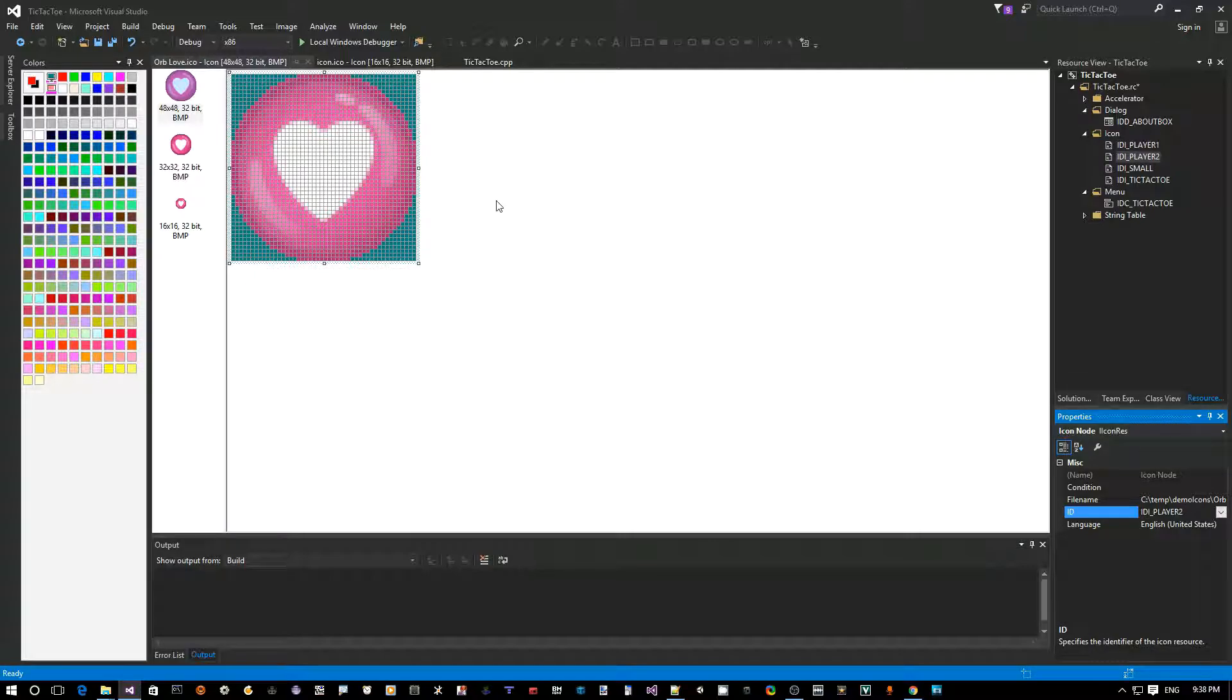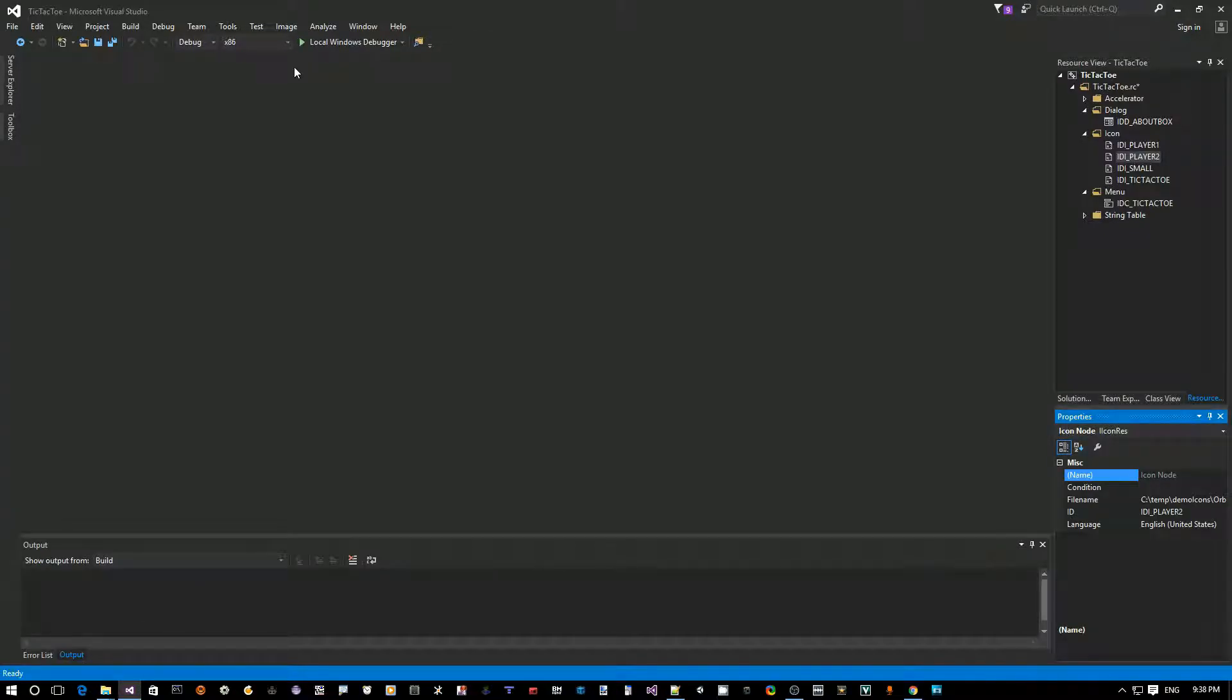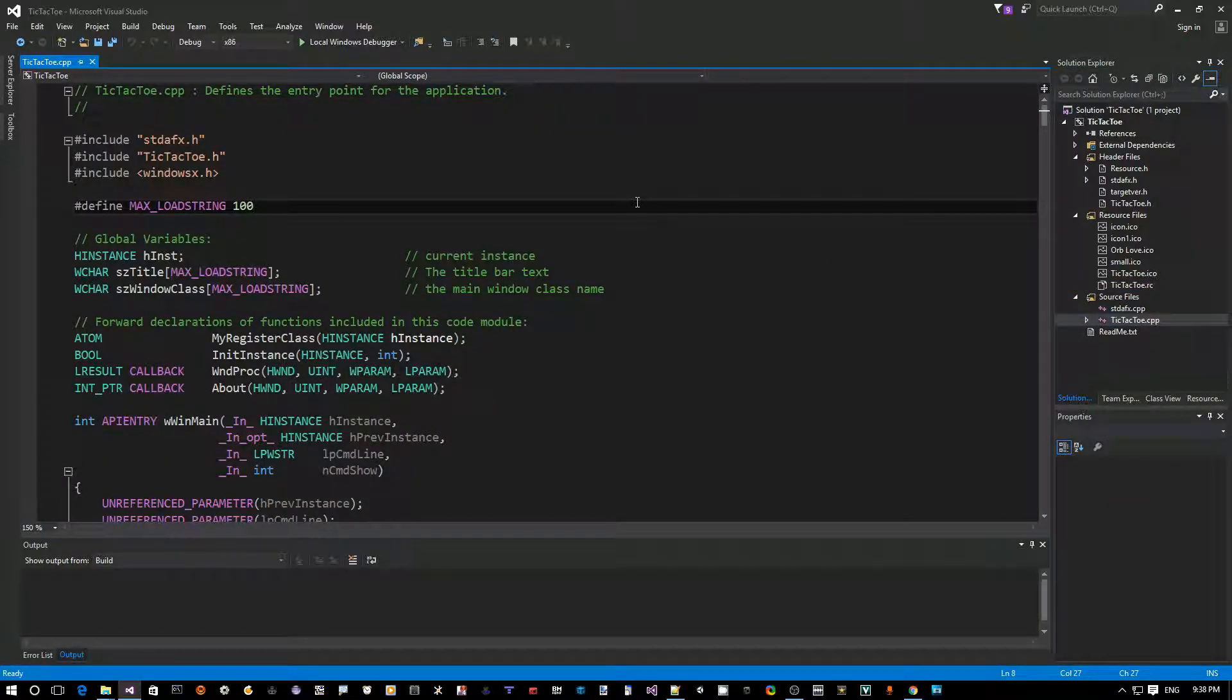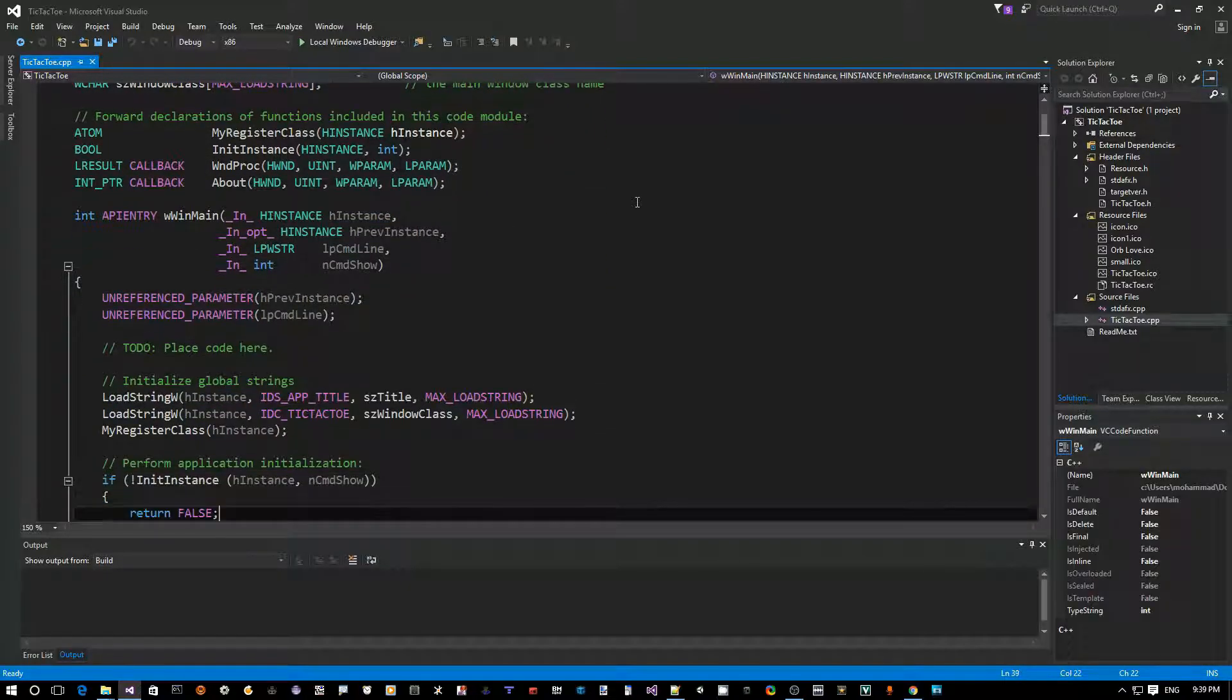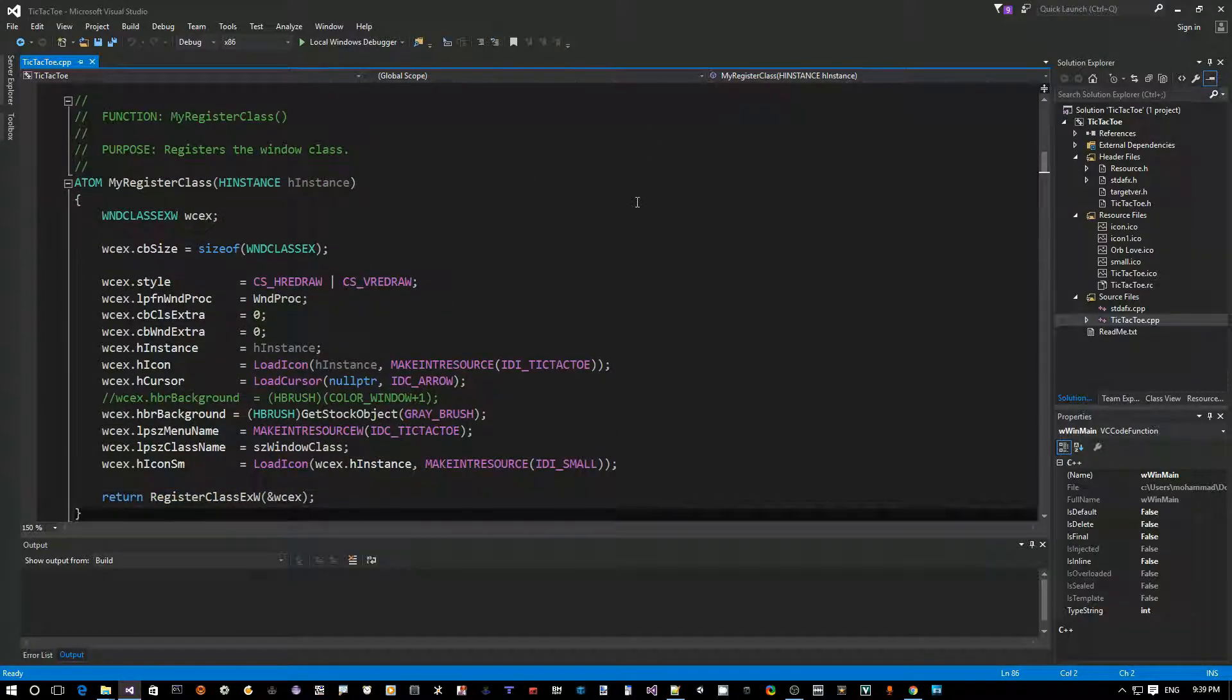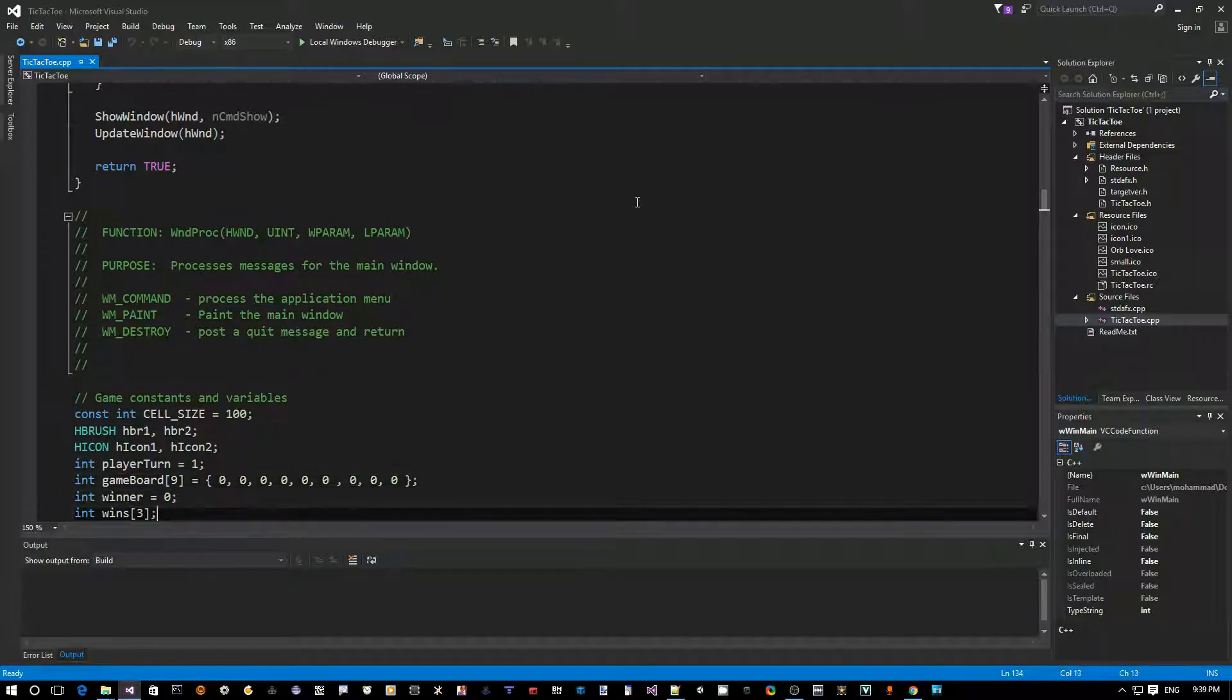We're good. Let's close this icon, close this other icon, and go back to our CPP file, which is TicTacto.CPP. Okay, so the first thing we want to do is see how we can load the icons from the resource file. So, to do that, we need to define two new global variables.